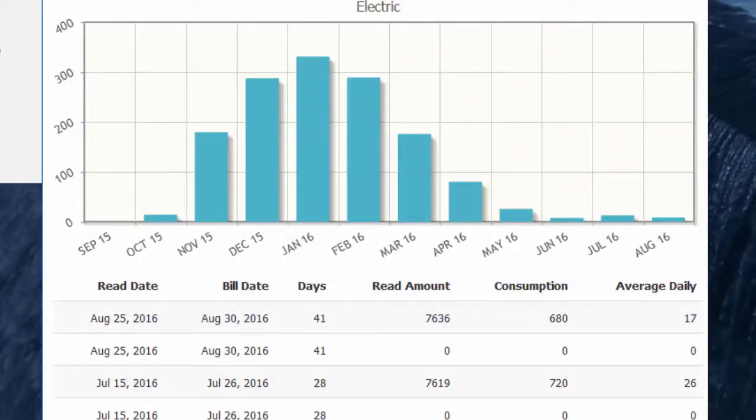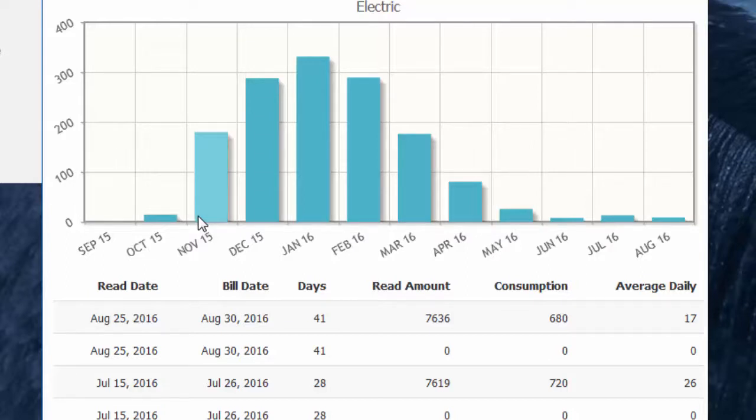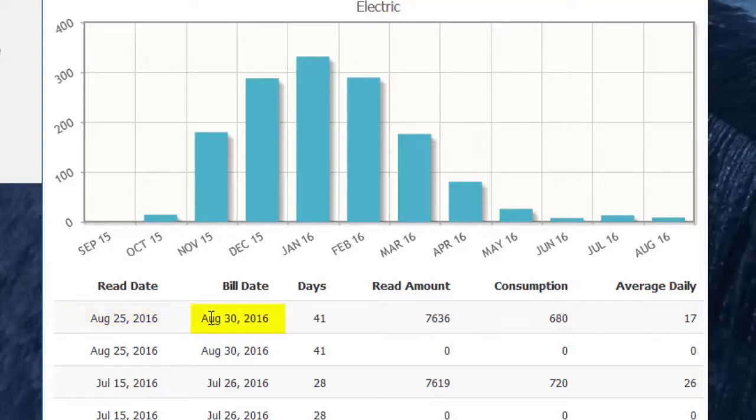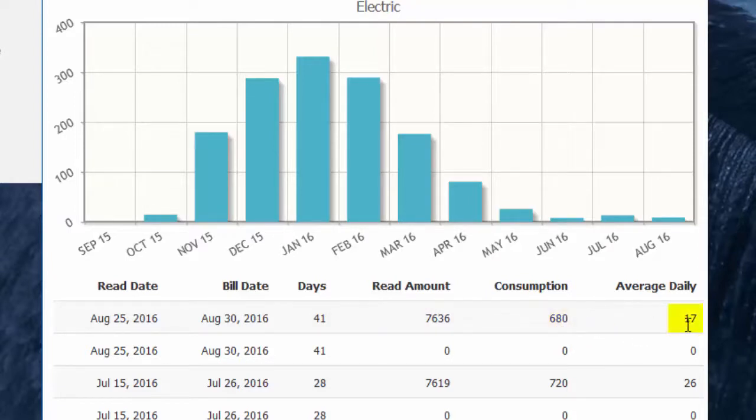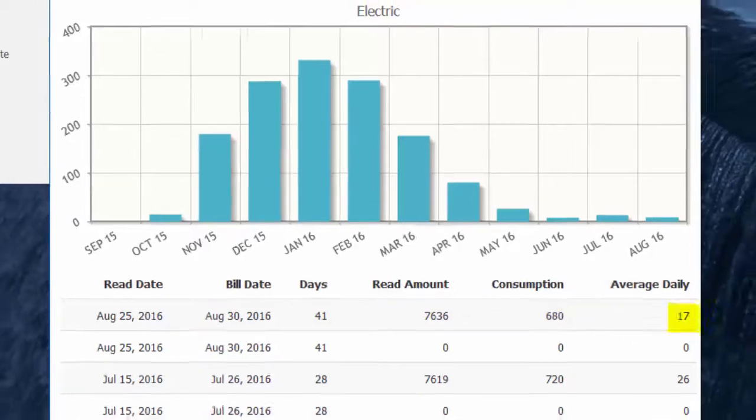In addition to this bar graph illustrating your monthly consumption over the previous year, you can drill down into each billing period over that span. So here you have the read date, which is the date the meter was read, the bill date, the number of days in that billing cycle, the actual meter read that was recorded, the total consumption for that billing period in kilowatt hours, and the average daily consumption also in kilowatt hours.